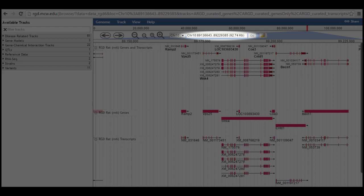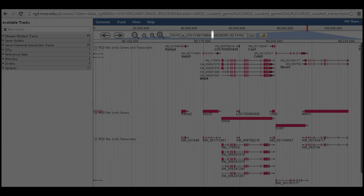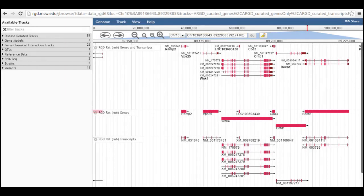If you know the chromosomal position of the region you are interested in viewing, you can enter this into the search slash position box in the format chromosome number, colon, start position, two dots, and stop position. Alternatively, you can enter the symbol or the name of an object in jbrows to navigate to that object.